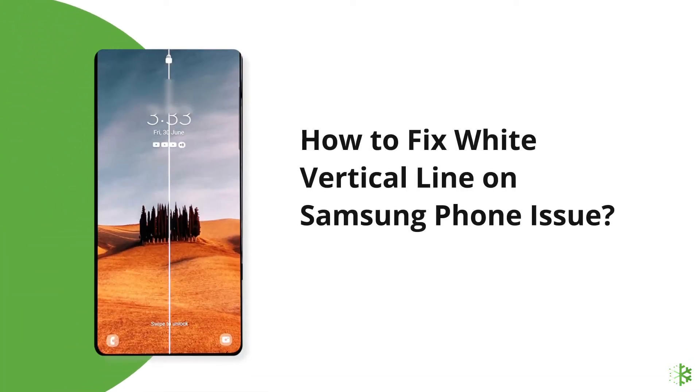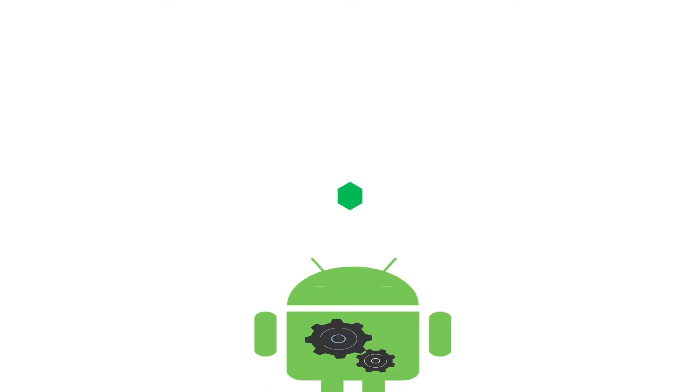Hello guys, welcome back to our channel Android Data Recovery. In this video, we are going to solve how to fix white vertical line on Samsung phone issue. If you are facing the same problem, then this video will surely help you in fixing it.